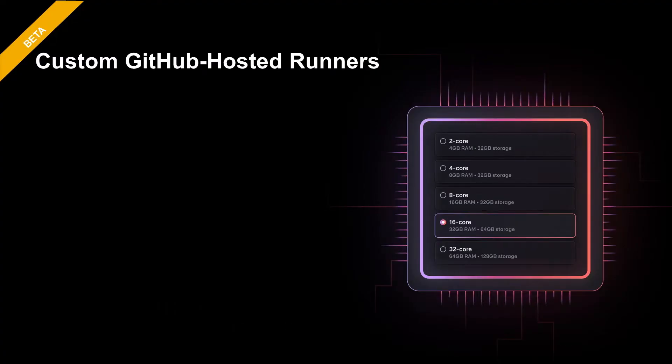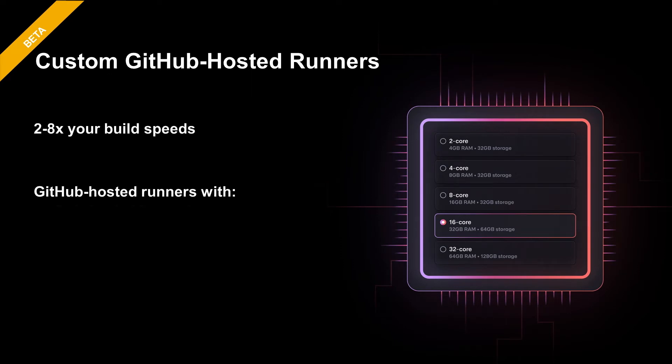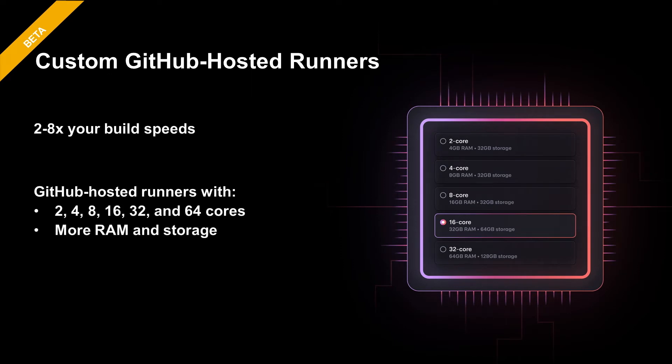Beyond all those great features we've already shipped, I'm also very excited about the beta of custom GitHub hosted runners. These runners allow you to create runners with more cores, more memory and storage than a standard hosted runner. This will help you potentially complete your builds even faster.